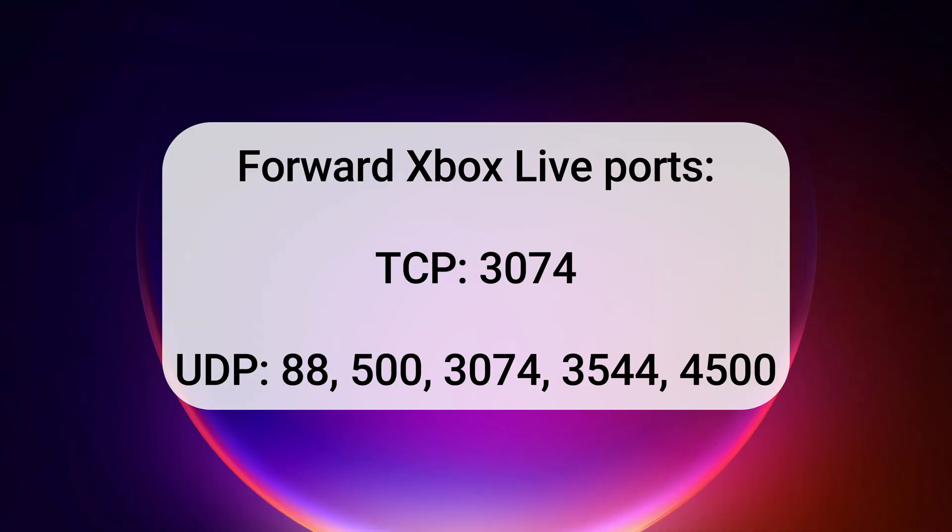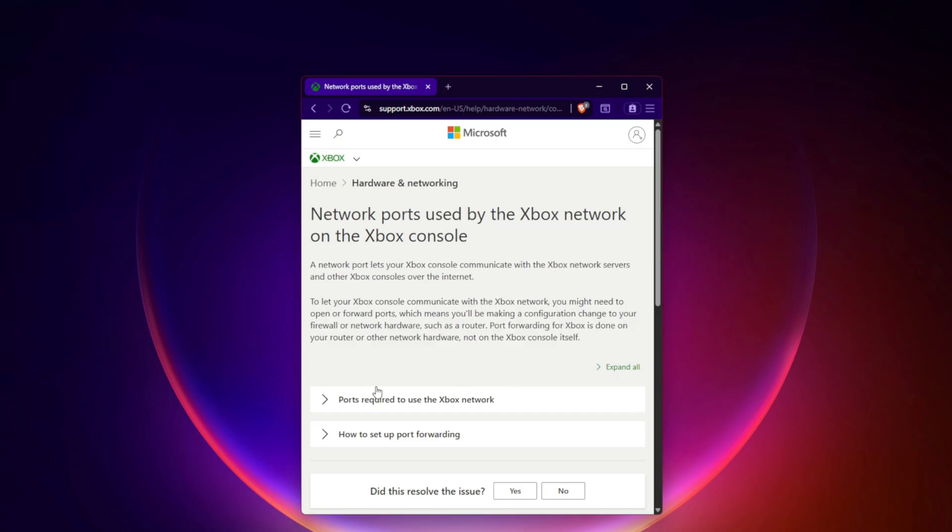Forward Xbox Live Ports. TCP: 3074. UDP: 88, 500, 3074, 3544, 4500. Full Guide at support.xbox.com.